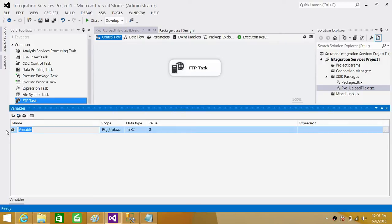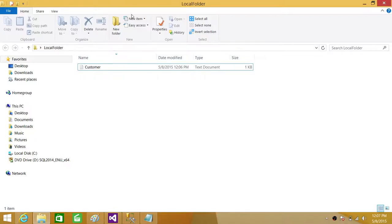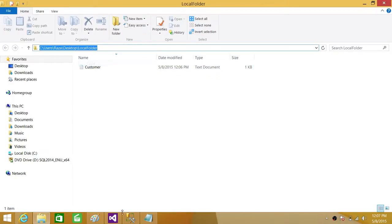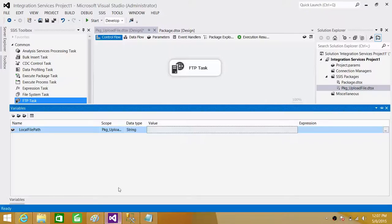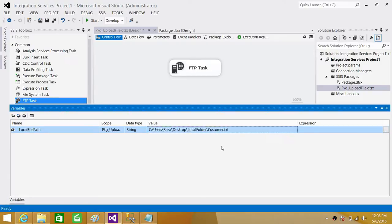So here what I'm going to do, I'm going to call it local file path and here we have to provide string. Now we go back to the folder, take the path and we have to control V and then we have to write the file name here. So it is customer.txt file. We are all good here.